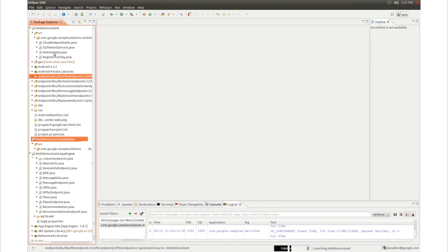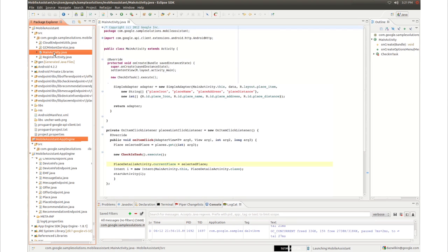Finally, we're going to add the logic to the client so that the customer can actually see offers and shopping recommendations displayed. We modify MainActivity.java to add the PlacesListClickListenerEventHandler, so that when a customer clicks on an item in the list of nearby places, it'll provide offers and recommendations. We're done with all the coding.